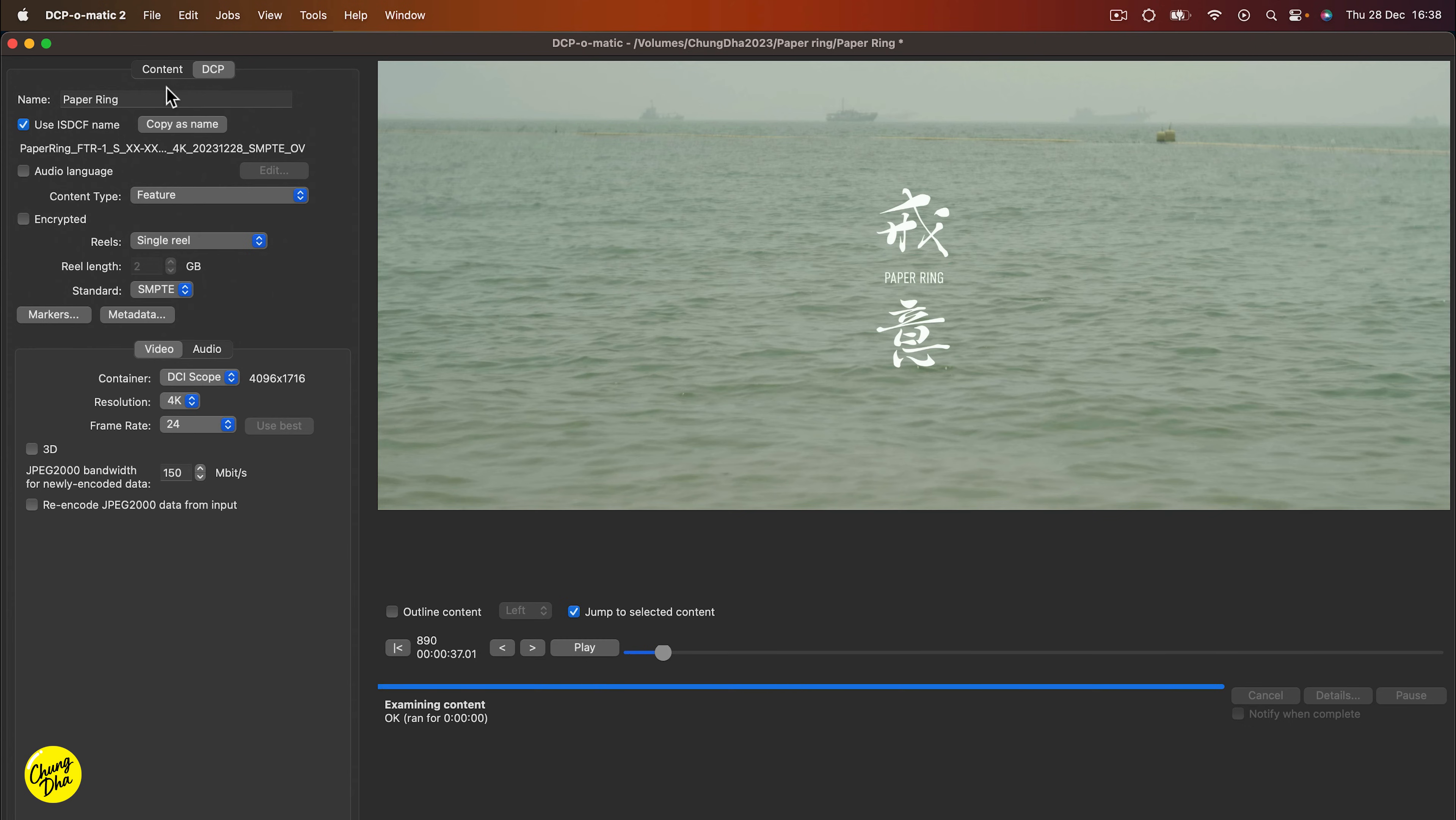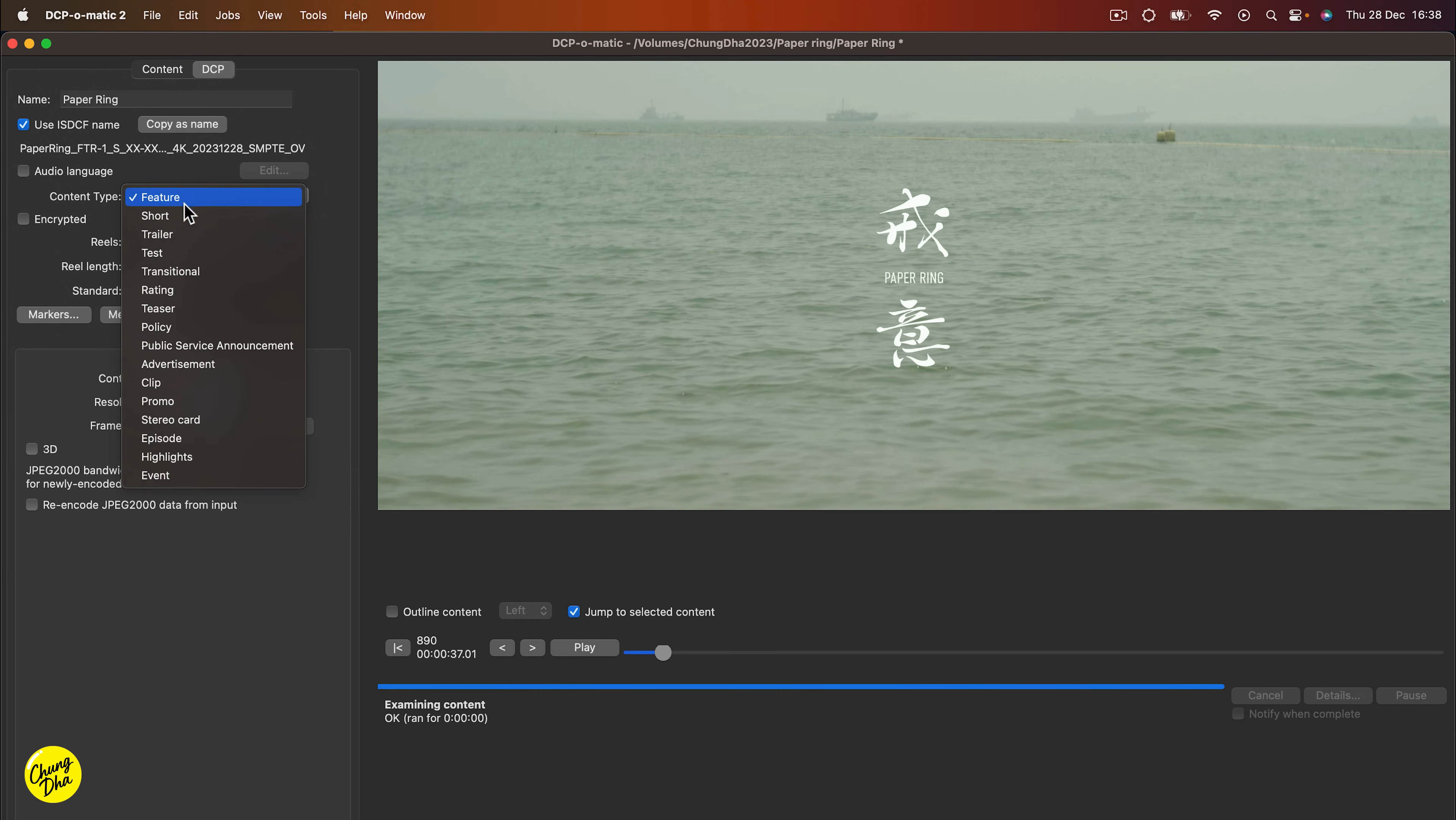We're going to change a few things here. So I made a short film, so the content type should be a short.